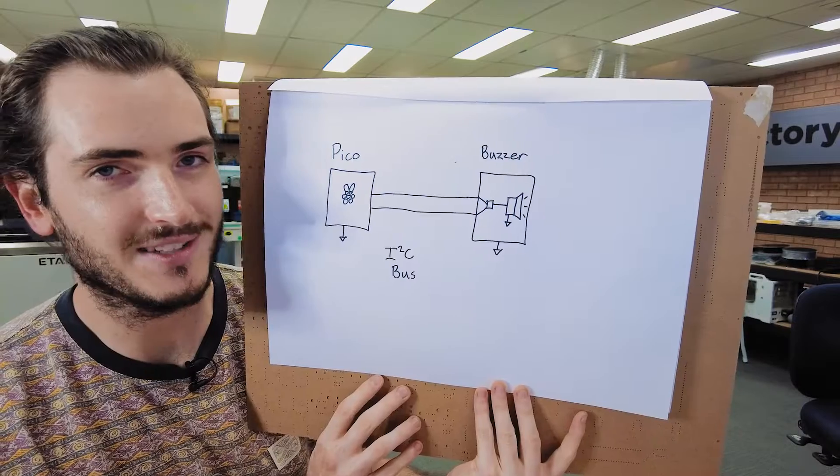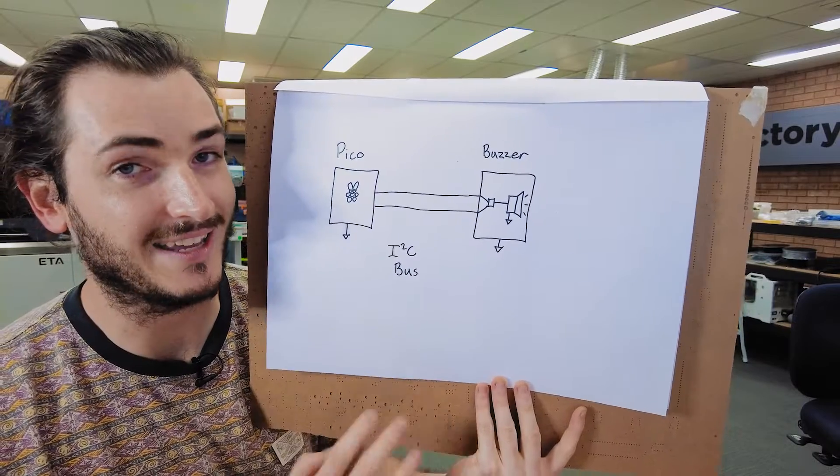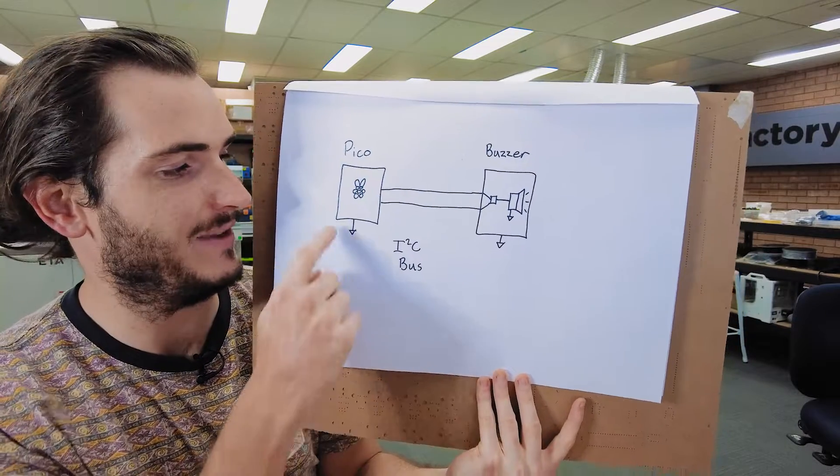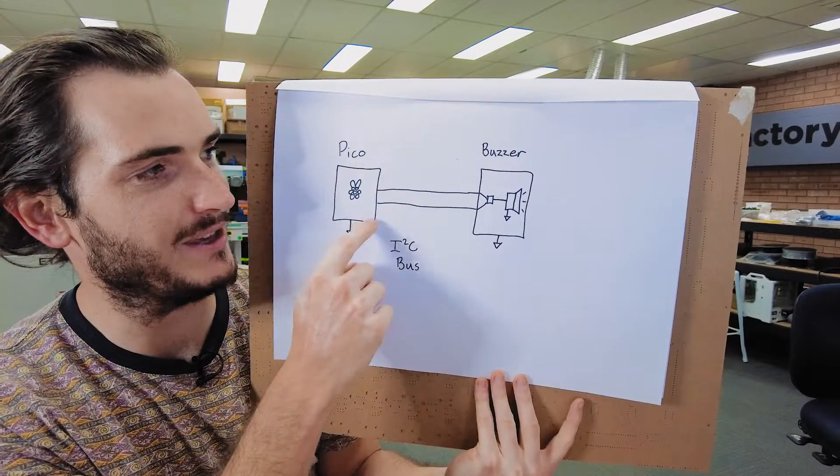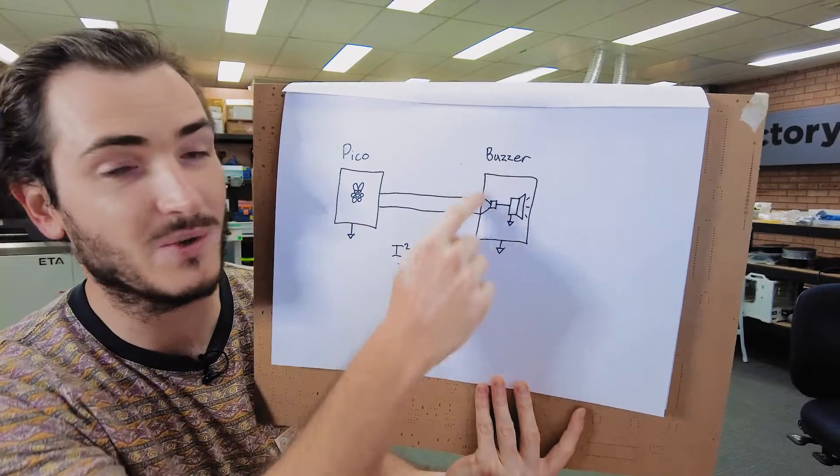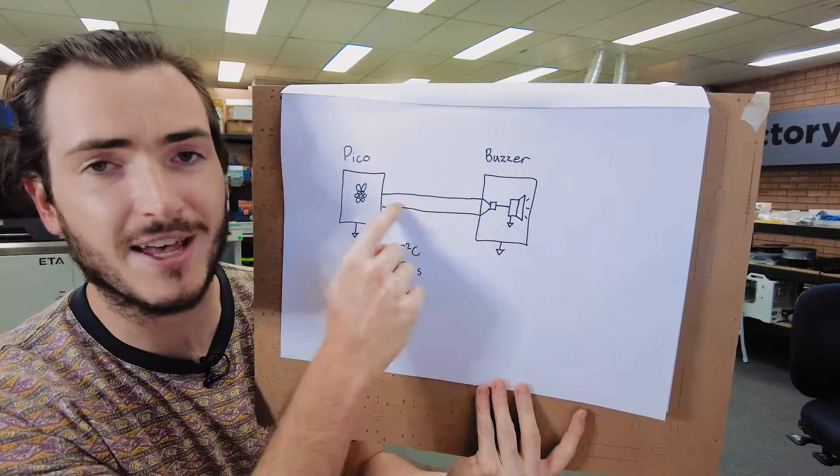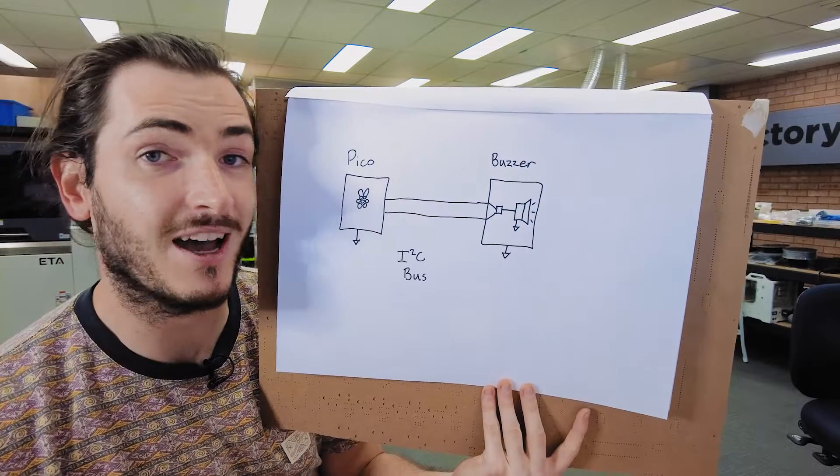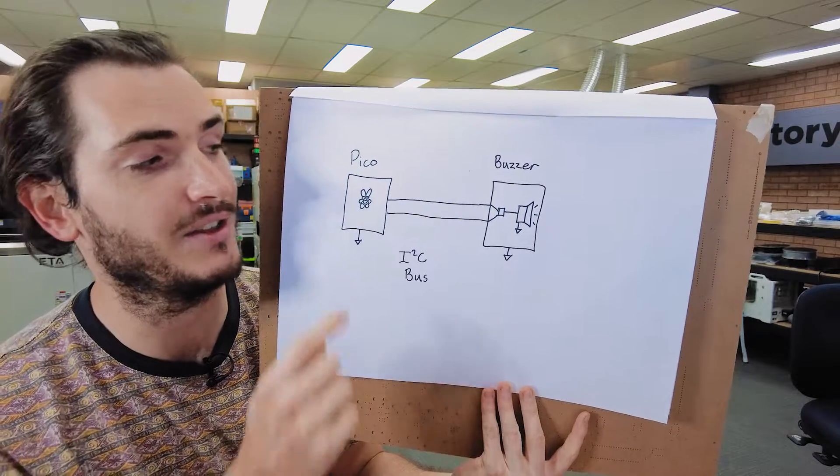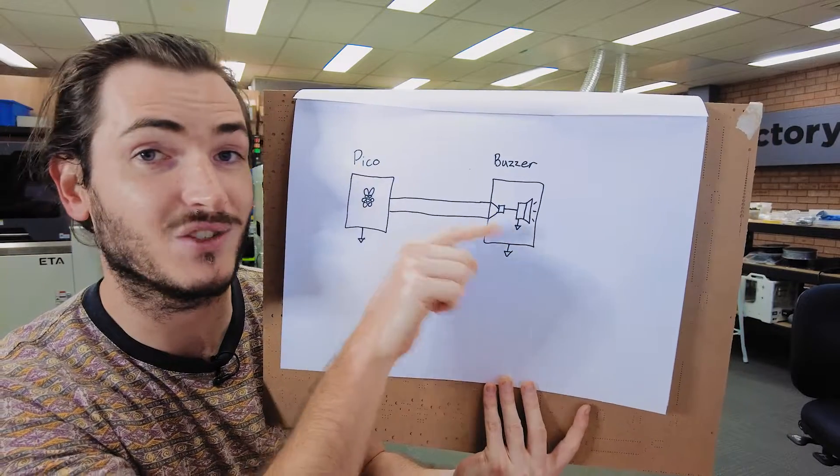This is what that looks like a little more simply. We have a Raspberry Pi Pico connected to our buzzer module and they just share a two-wire I2C bus so that the Pico can send commands to the buzzer.